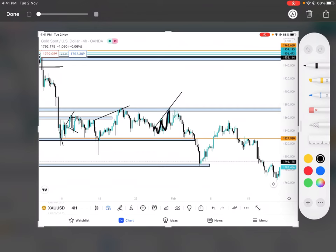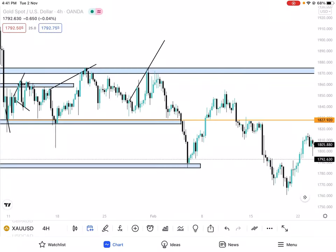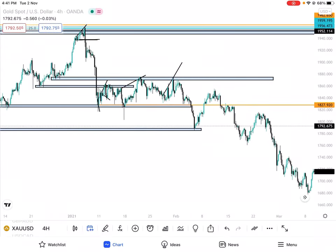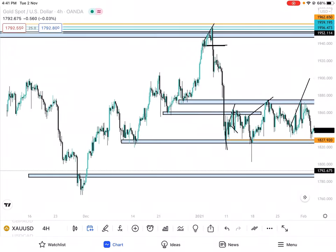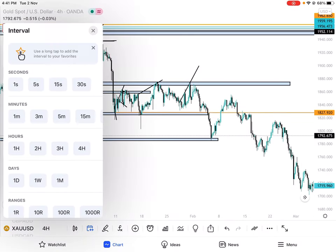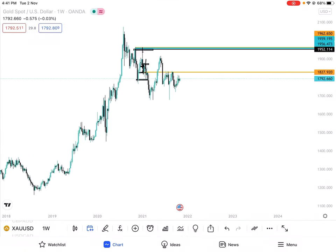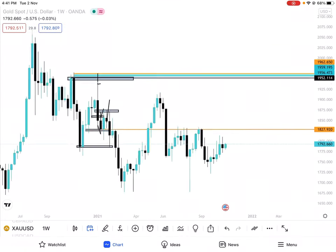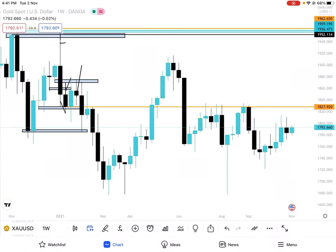First point, second point — drop. So basically, the SOP is repeating.